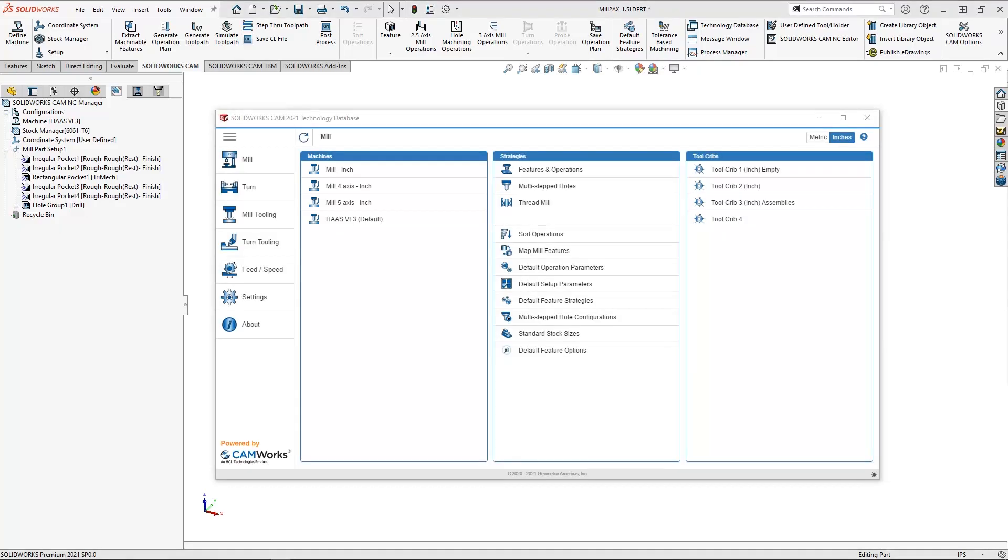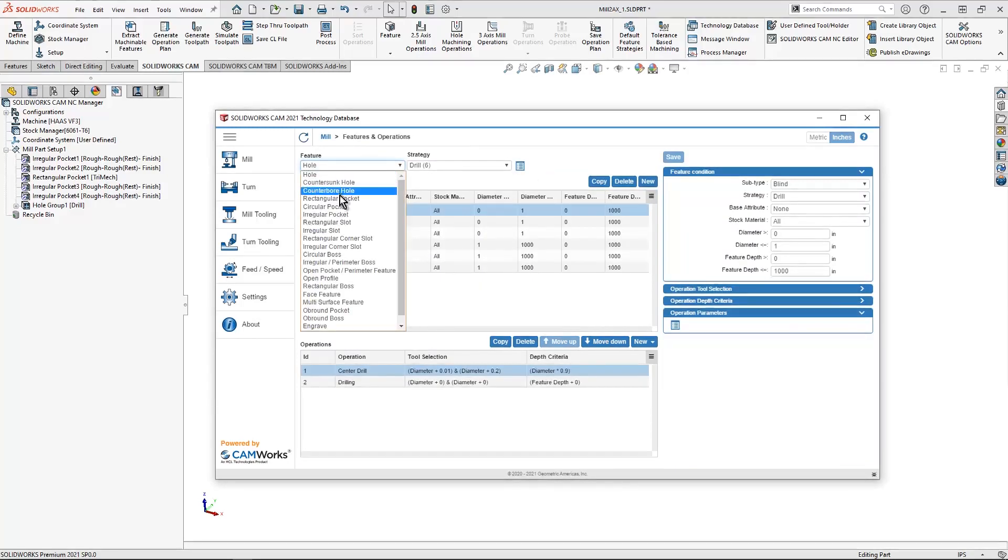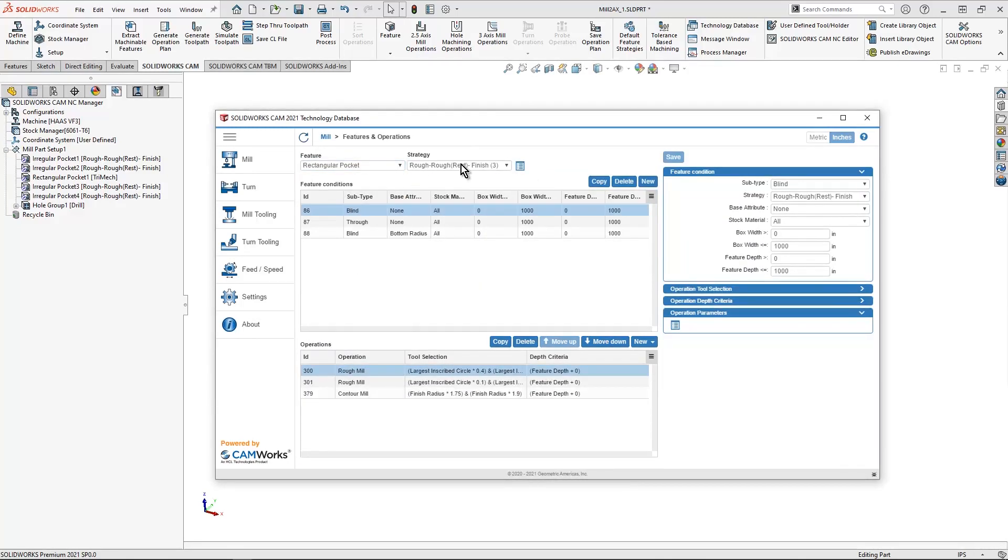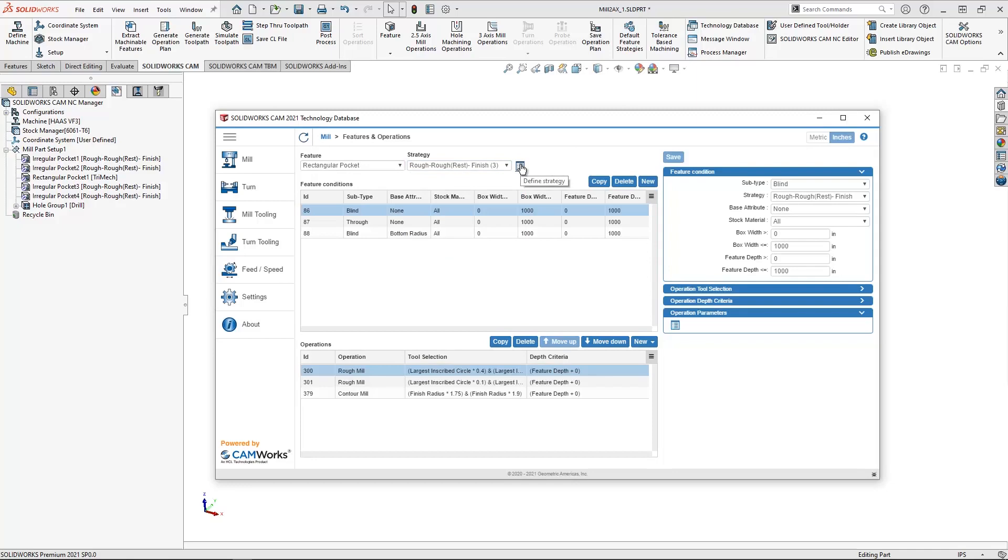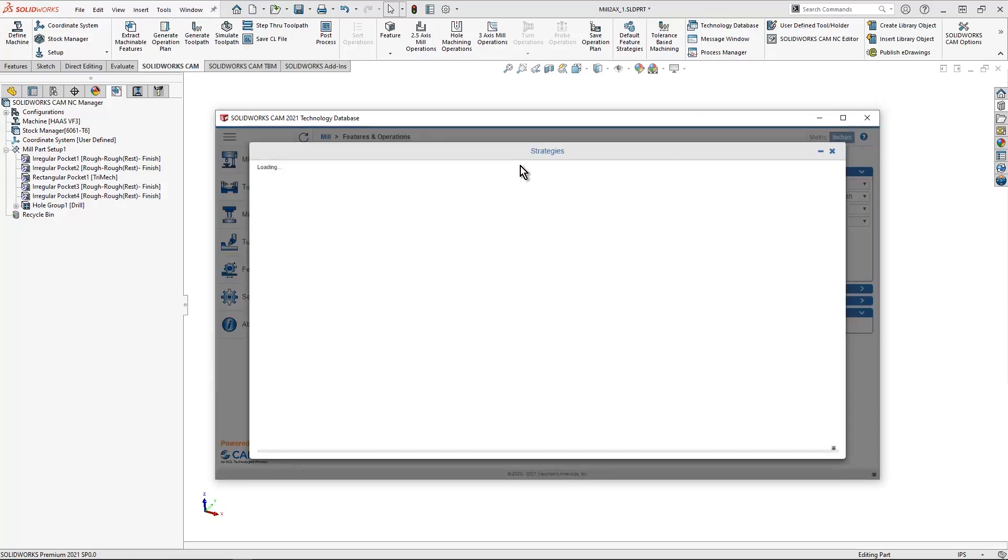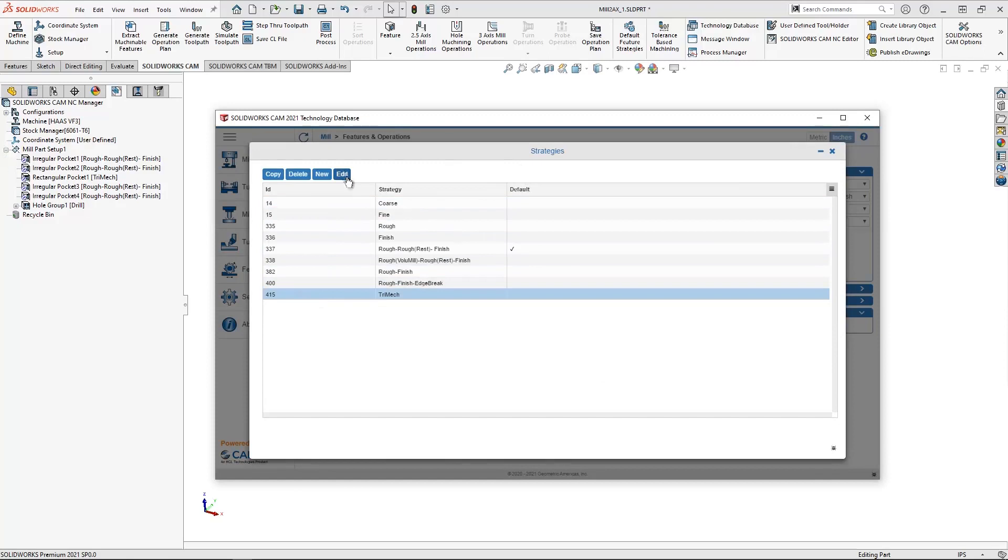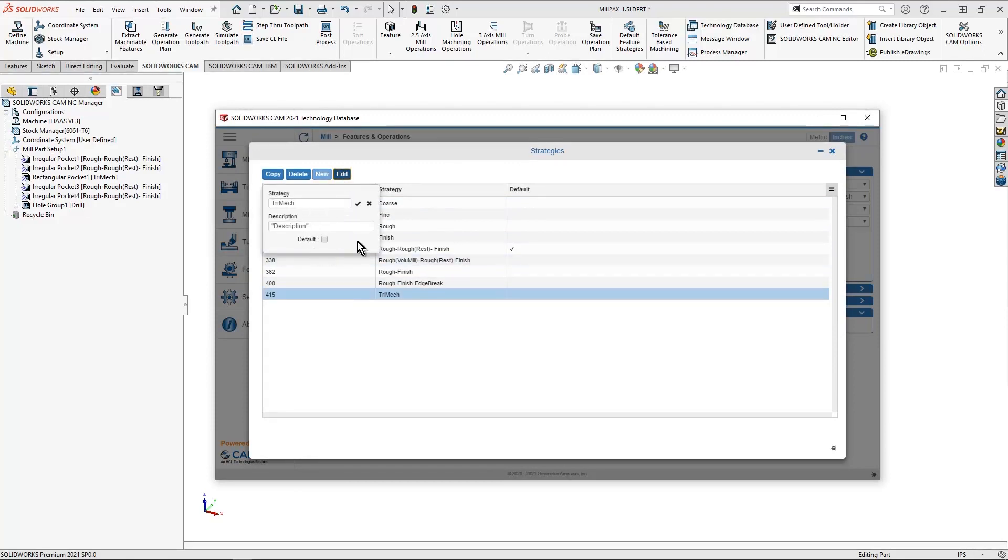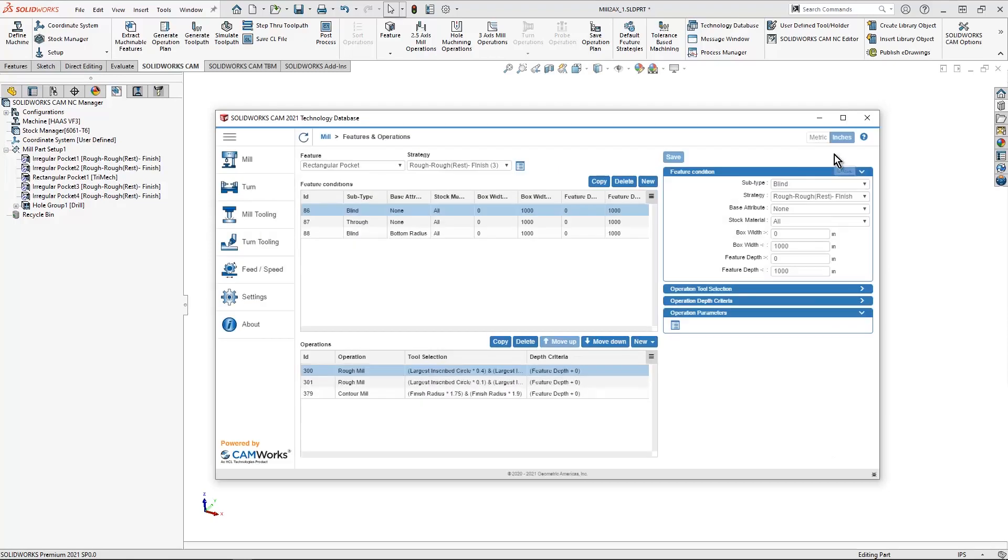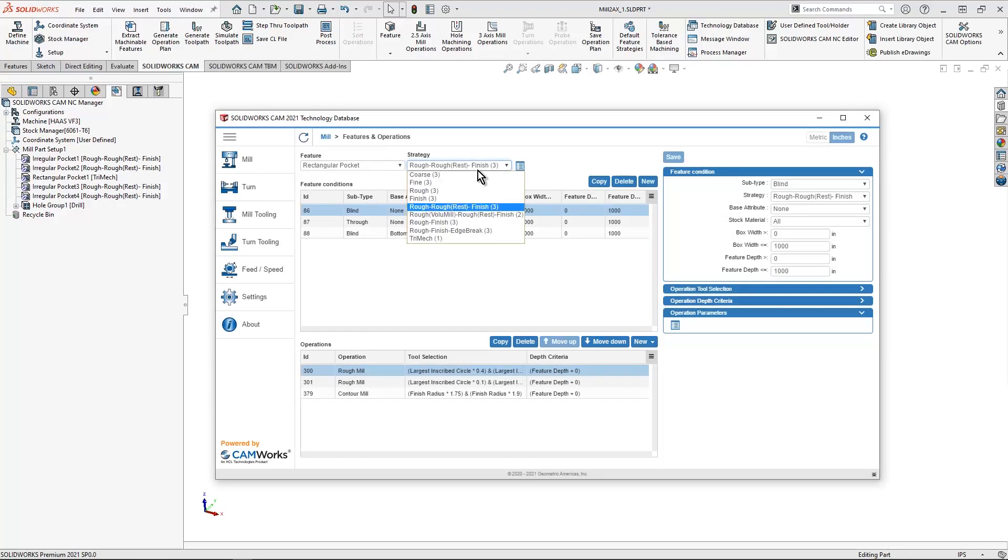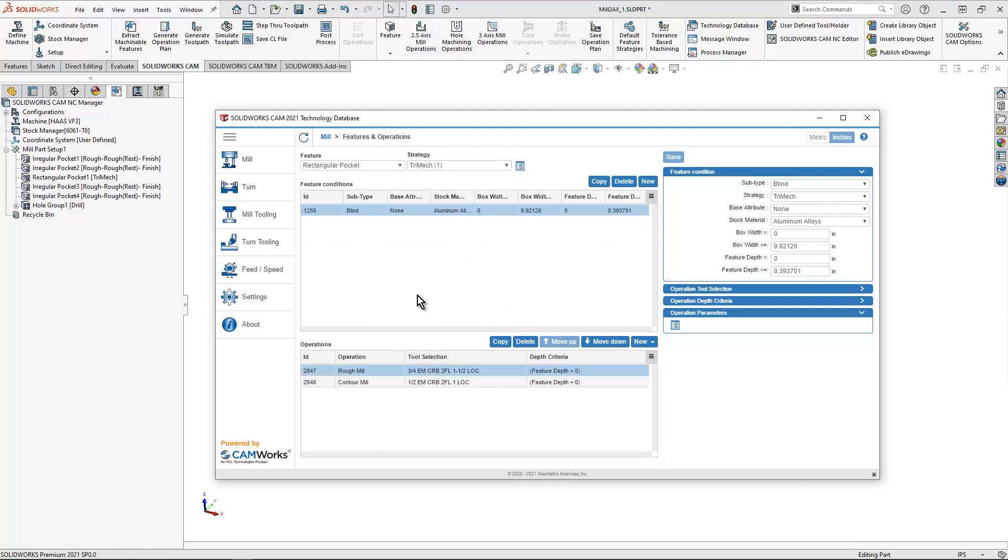Back in my technology database, I can now hit features and operations. I know that it was a rectangular pocket that I saved. I'll make that selection. And then we could see trimec is listed here at the bottom. I can define the strategy by selecting it here. And if I highlight trimec and hit edit, I could still make it default right here inside of the technology database. If I'm satisfied with the name and everything else here, I can also activate it here or select it. And now I have this set up in here.